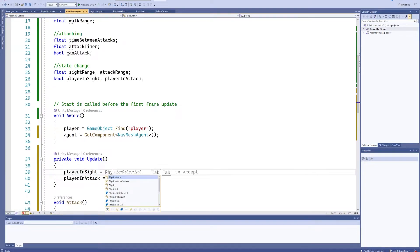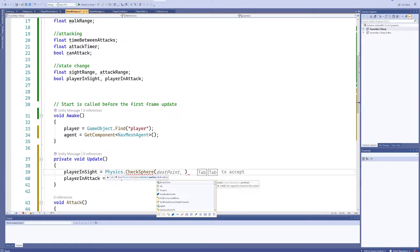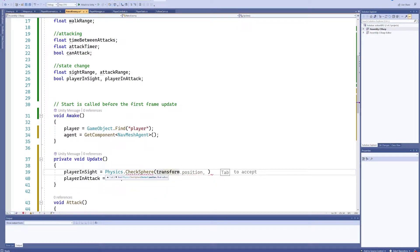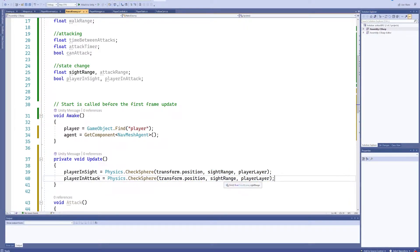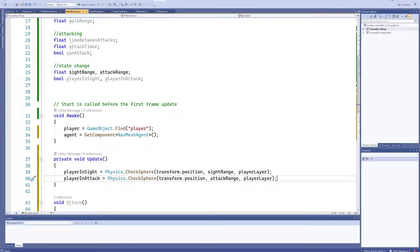We can use Physics.CheckSphere with our own transform position, the sightRange variable, and the player layer mask. That's only true if something on the player layer is within this range. Then we copy that line of code and change it to attackRange, so now we have both bool variables filled out.